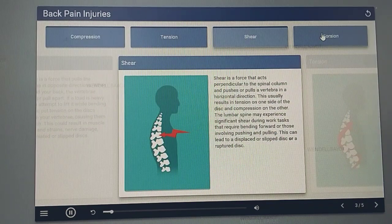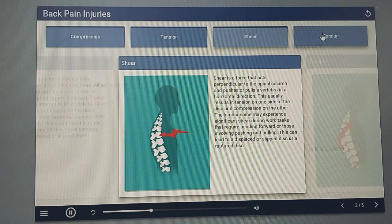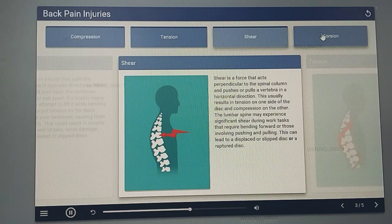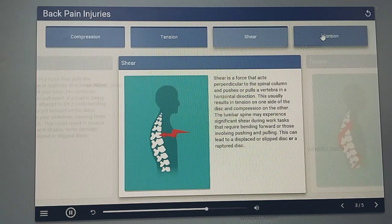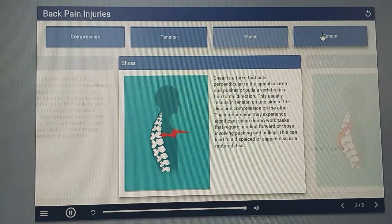Shear is a force that acts perpendicular to the spinal column and pushes or pulls a vertebra in a horizontal direction. This usually results in tension on one side of the disc and compression on the other. The lumbar spine may experience significant shear during work tasks that require bending forward or those involving pushing and pulling. This can lead to a displaced or slipped disc or a ruptured disc.